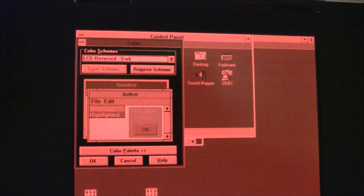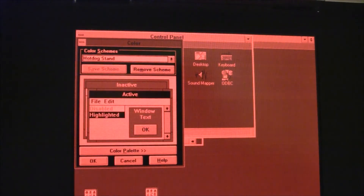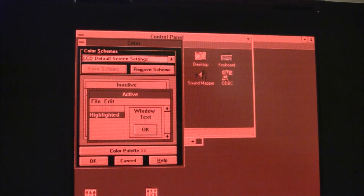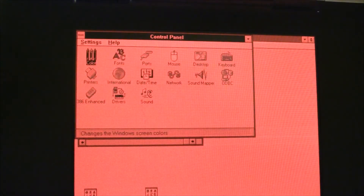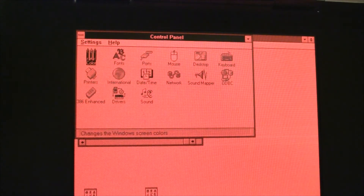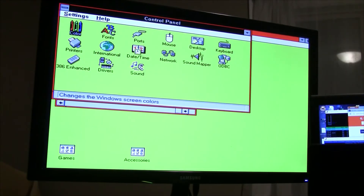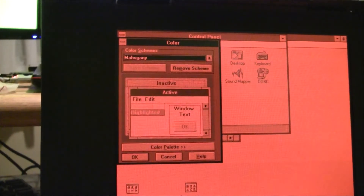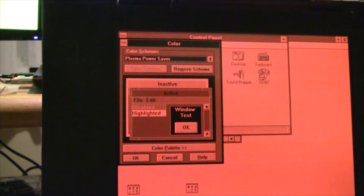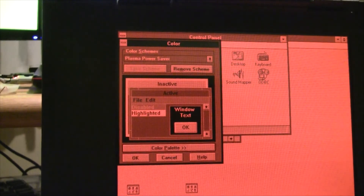And then there's the LCD, reversed, light, and dark. Hot dog stand actually looks pretty good here. Let's try hot dog stand just for gits and shiggles. Of course, it doesn't look any different than what the color scheme was before. And for those of you wondering, hot dog stand looks like this on a color display — it's pretty wild.